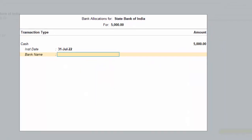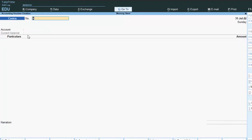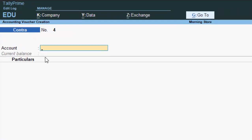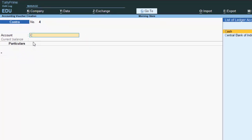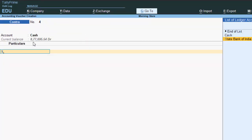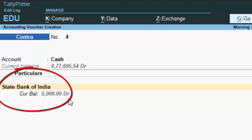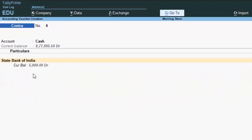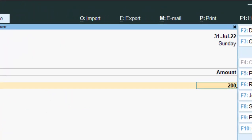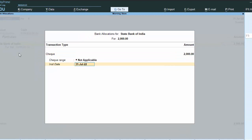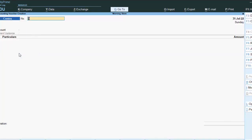This is the entry of contra voucher — it's very easy. Now suppose you have to withdraw cash from your bank account. We put the cash ledger here, then select State Bank of India, and enter the amount. The balance of our State Bank of India account is 5000, so we are going to withdraw 2000. That is the entry of contra voucher.